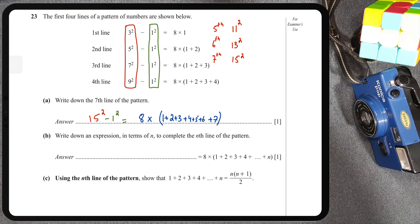So there we have the seventh line of the pattern. Now for Part B, we have to write down in terms of n an expression to complete the nth line — essentially the general term. So again we need to figure out a pattern expressed in terms of n.